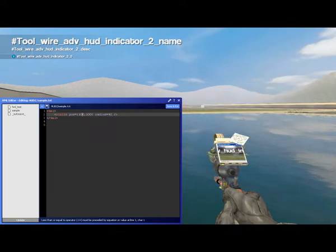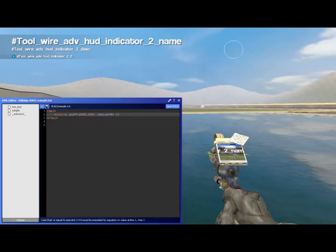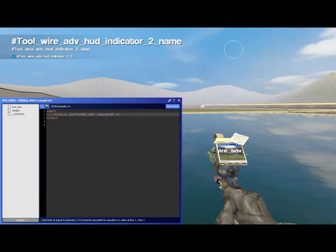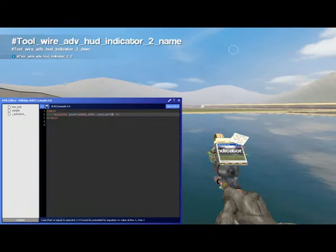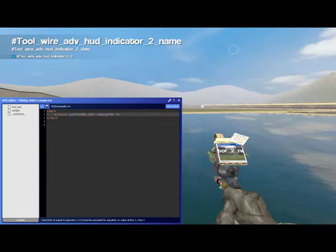I've positioned that completely in the wrong place. There we go — 1100, circle, radius 40. And we can have it any radius we like: 30, 20, so on and so forth.